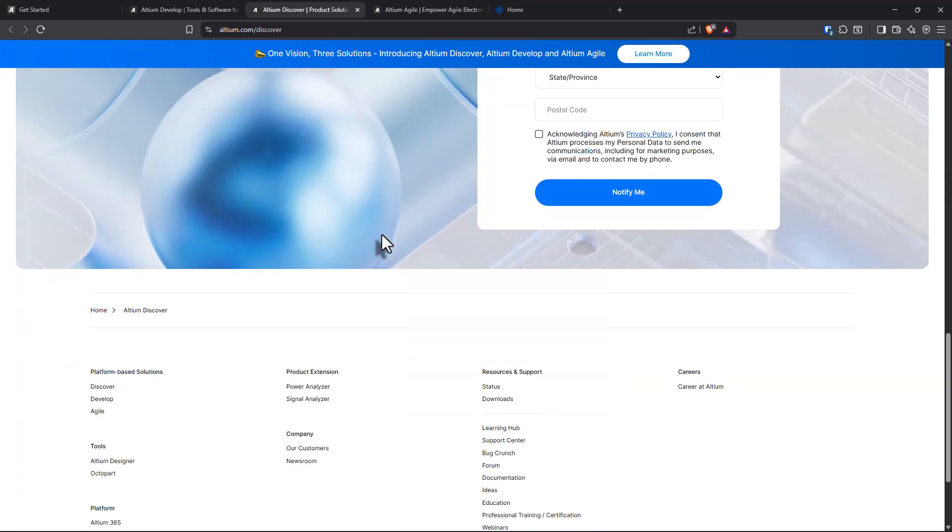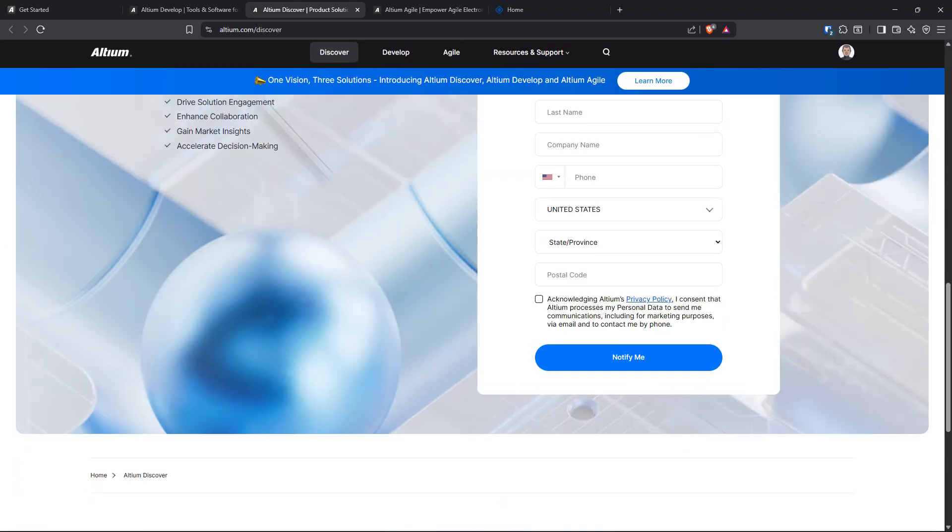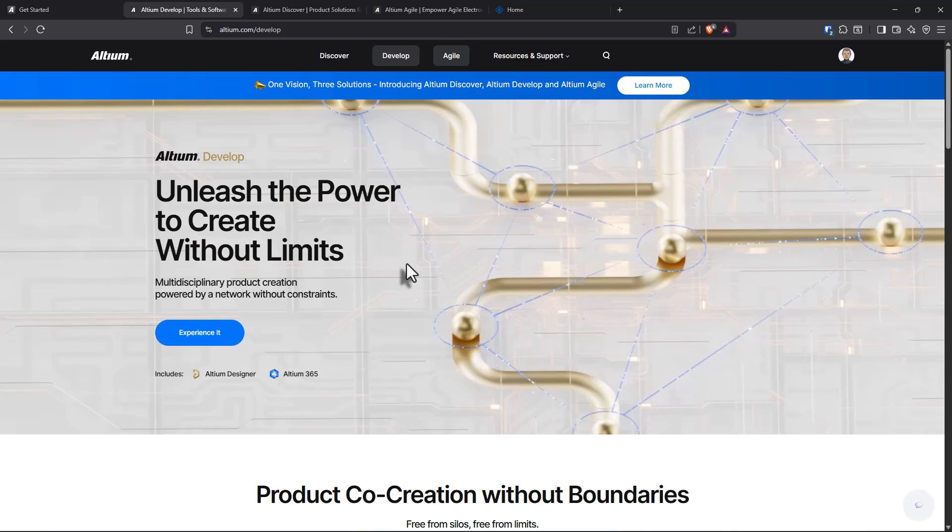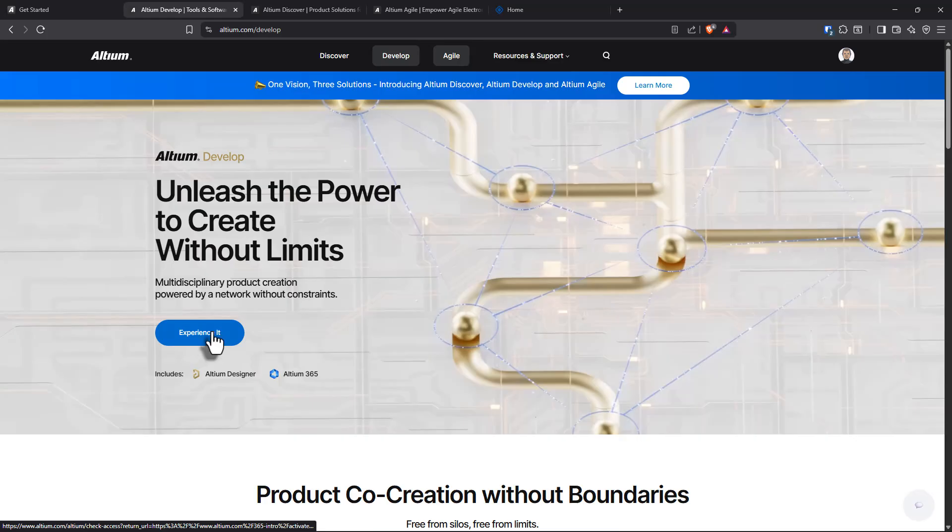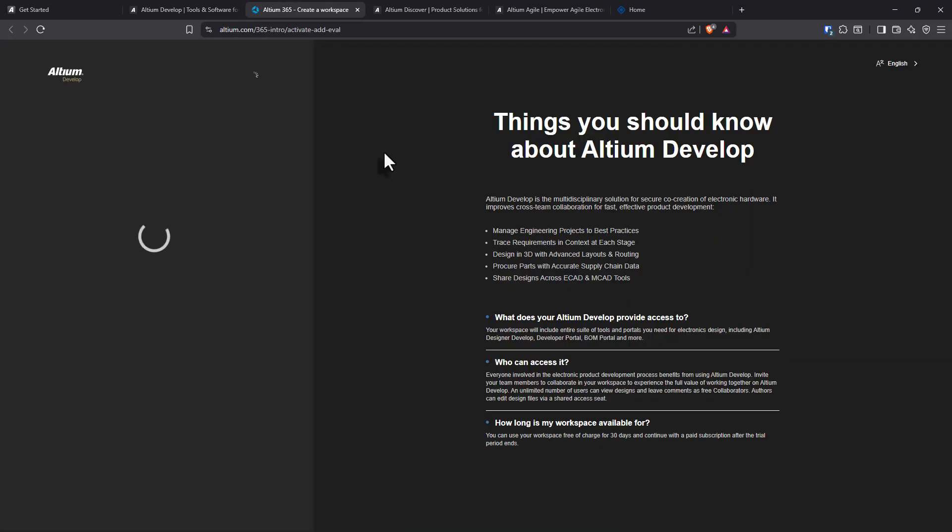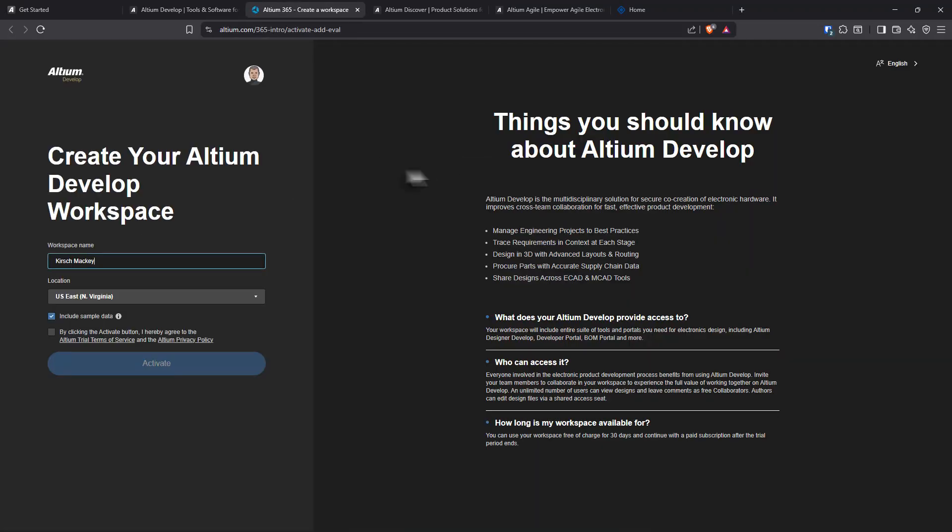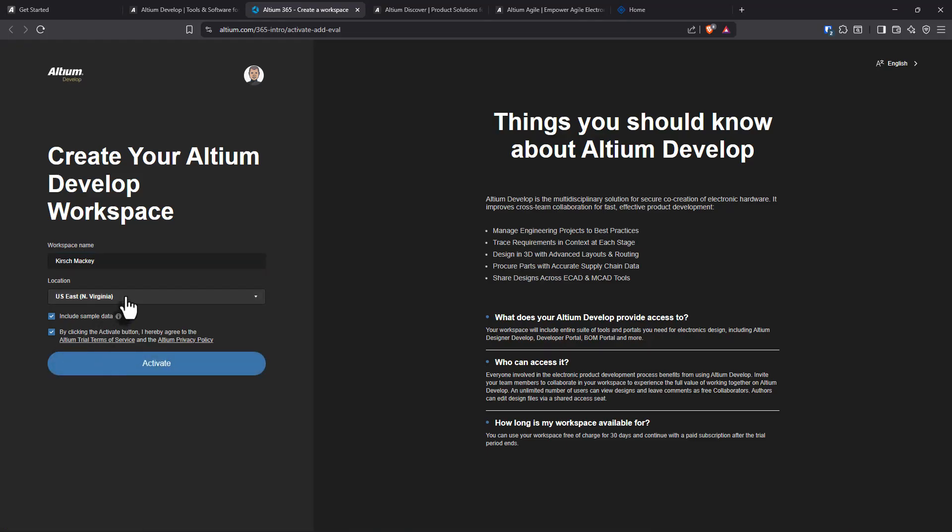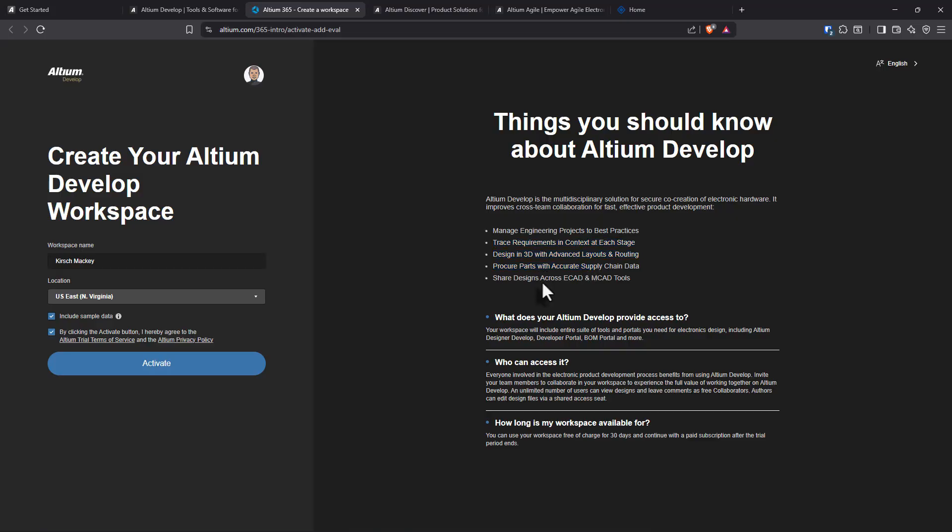Let me know if this comes true. What else do we have here? We have Altium Develop where it includes Altium Designer and Altium 365. Things you should know about Develop: create your develop workspace. It's saying you can do multiple disciplinary solution for managing, tracing requirements, sharing designs.